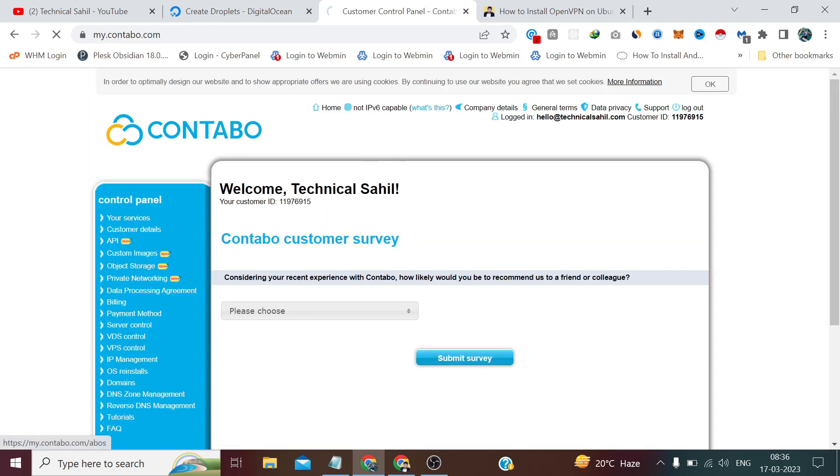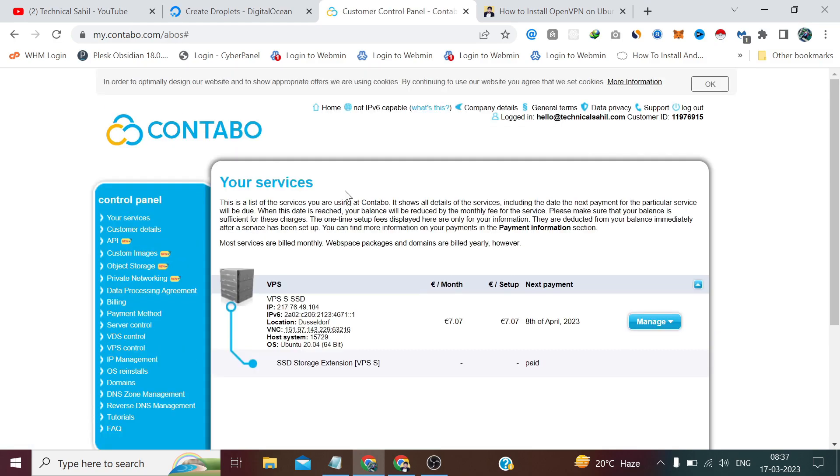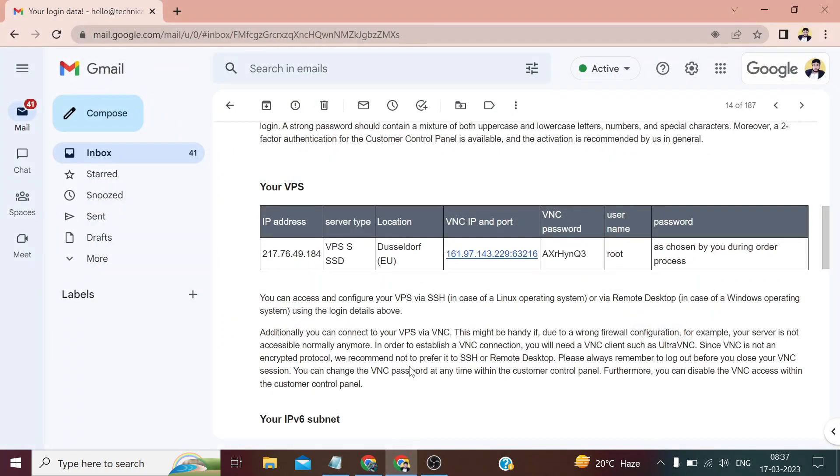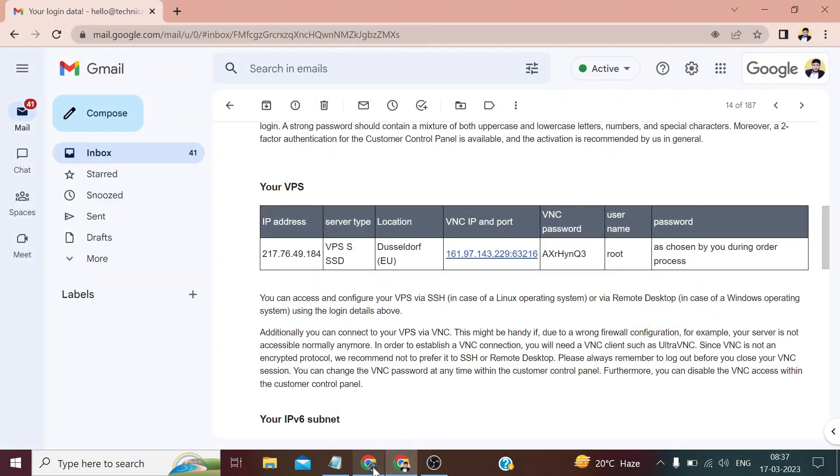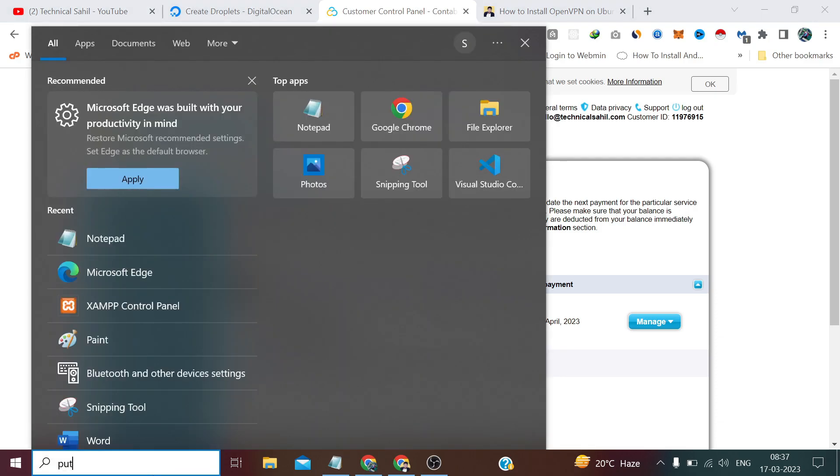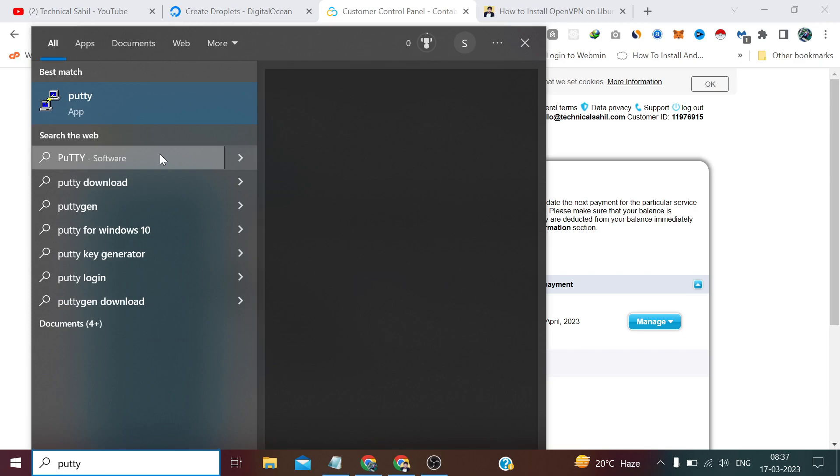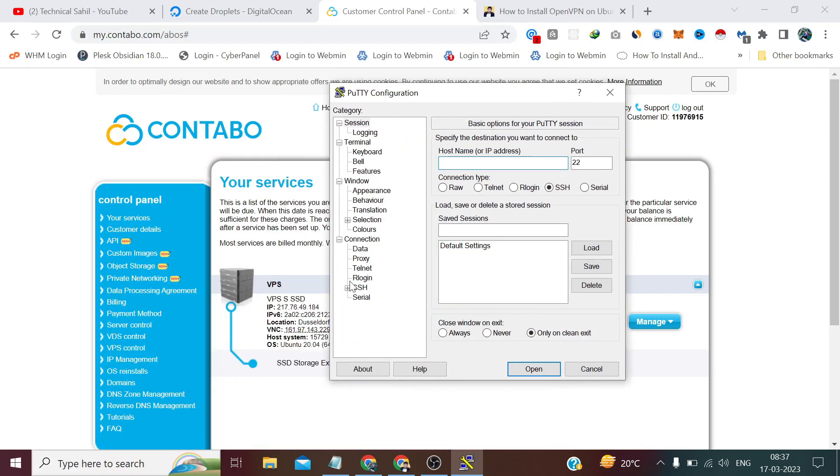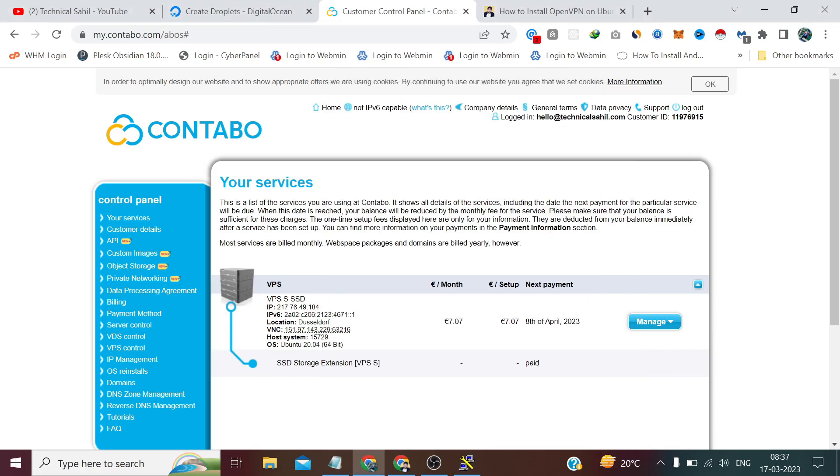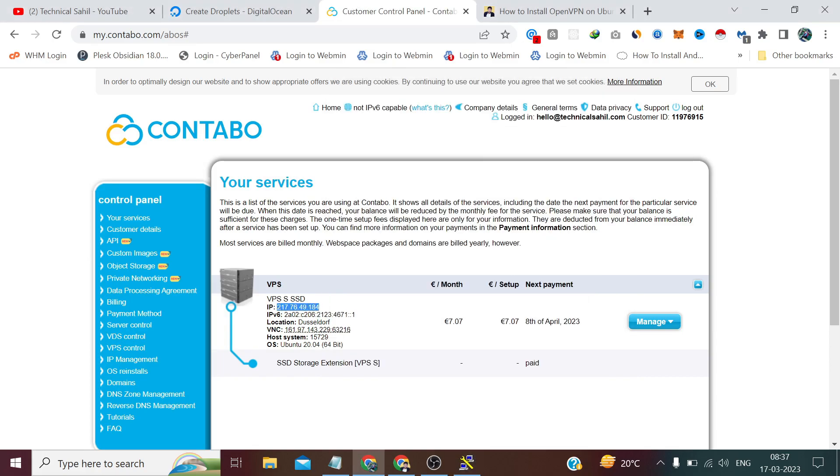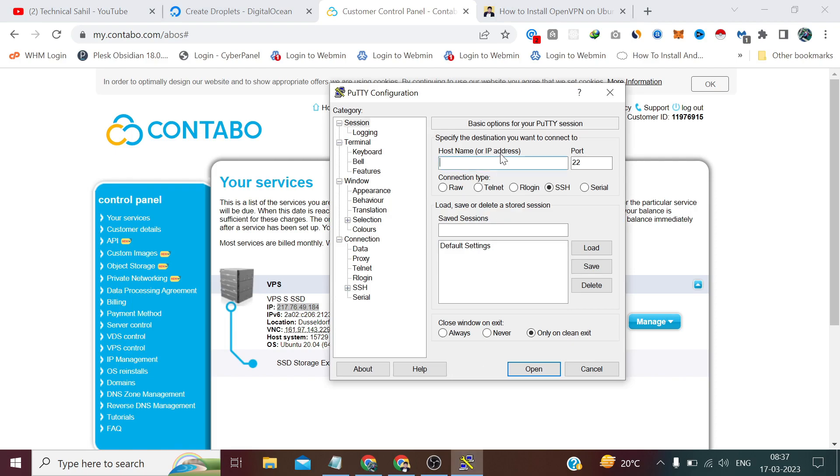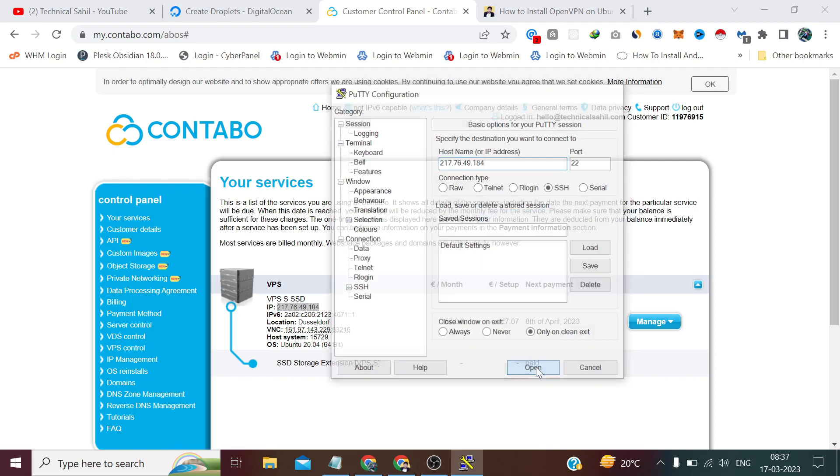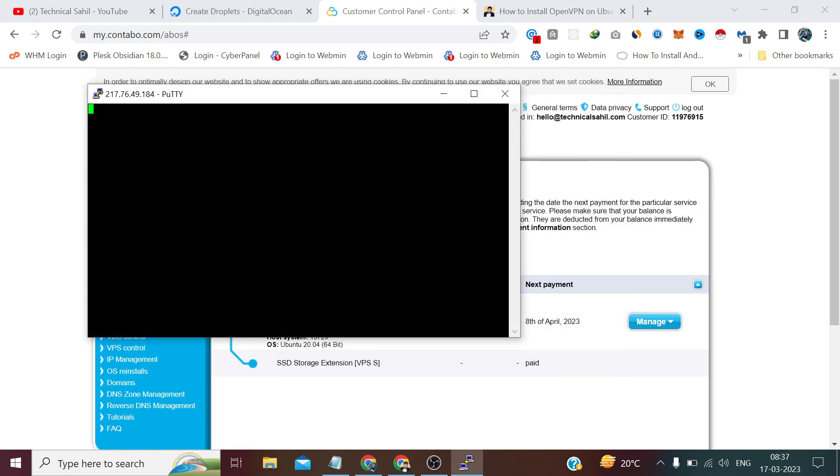When you bought their services and created an account, you will get an email which mentions your details like login credentials. Now let's login to our server. The IP I will copy from here, username is root, and now let me type my password.